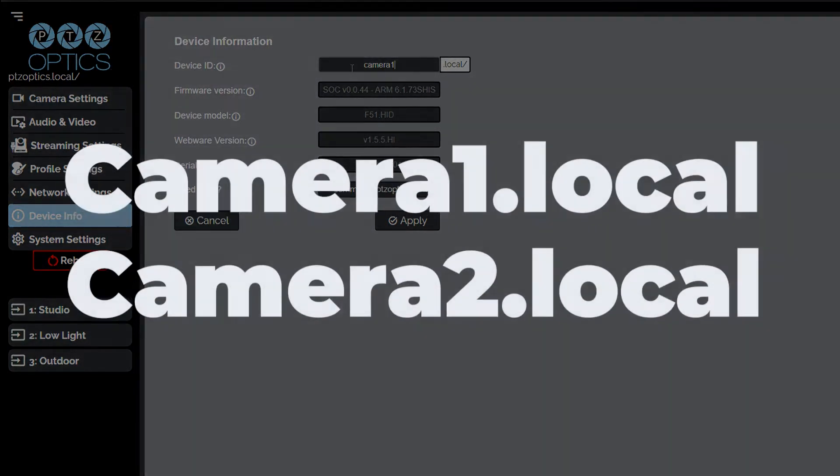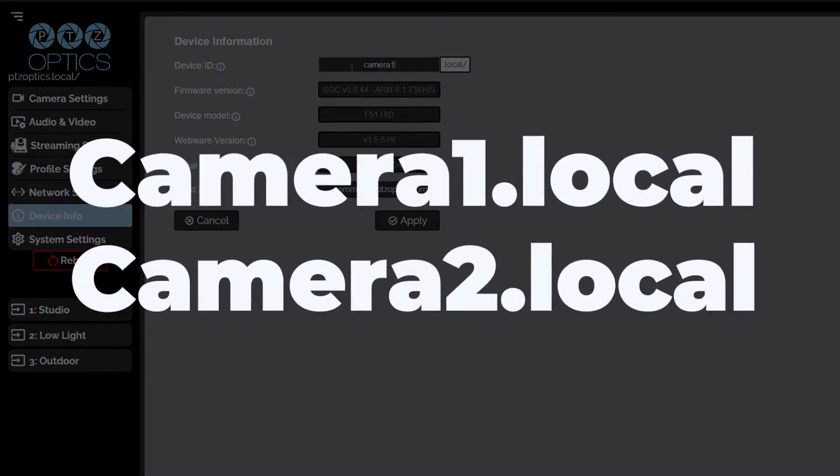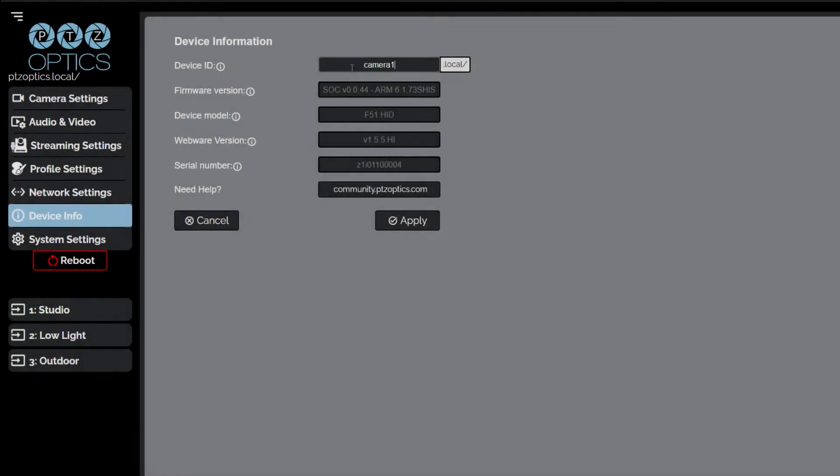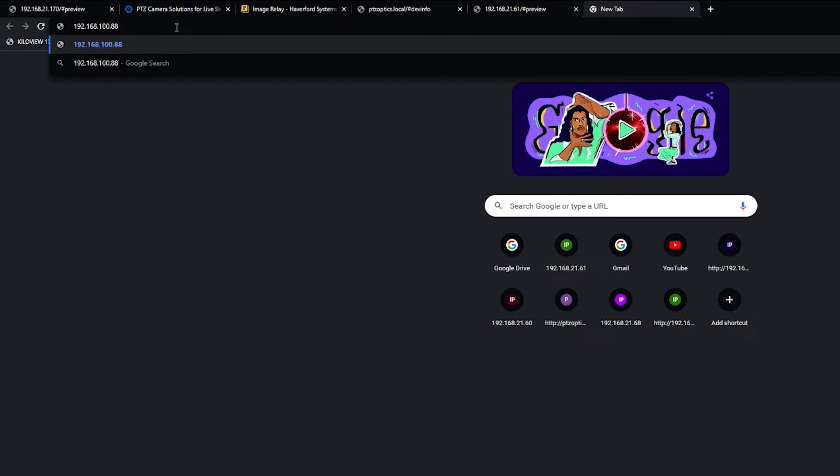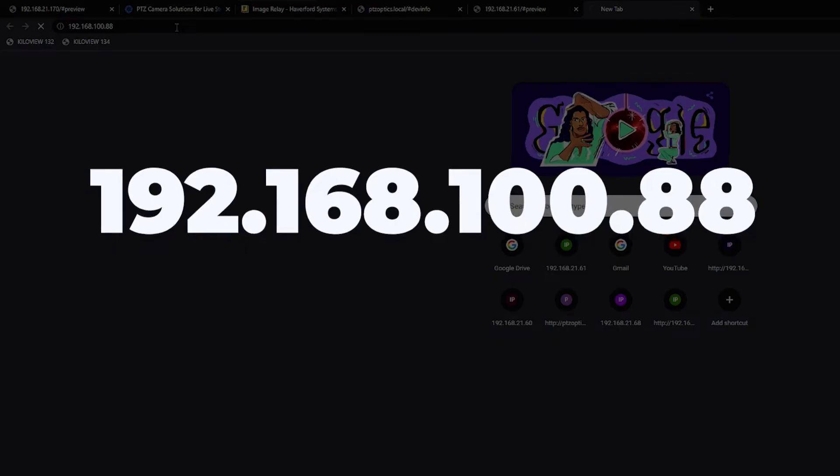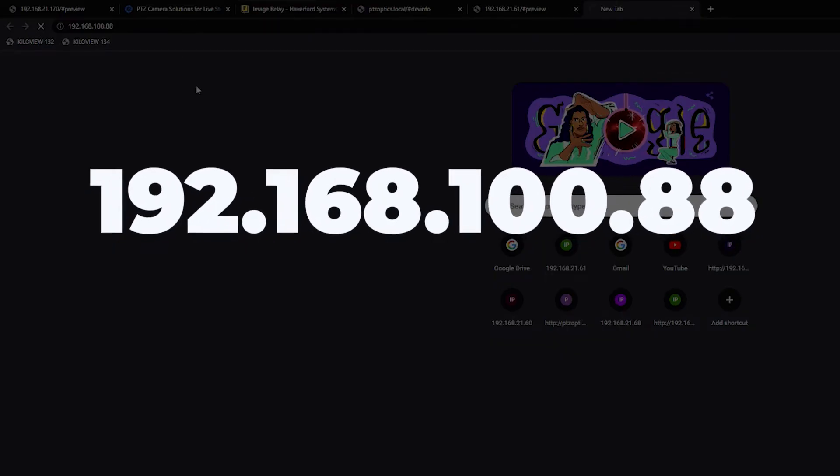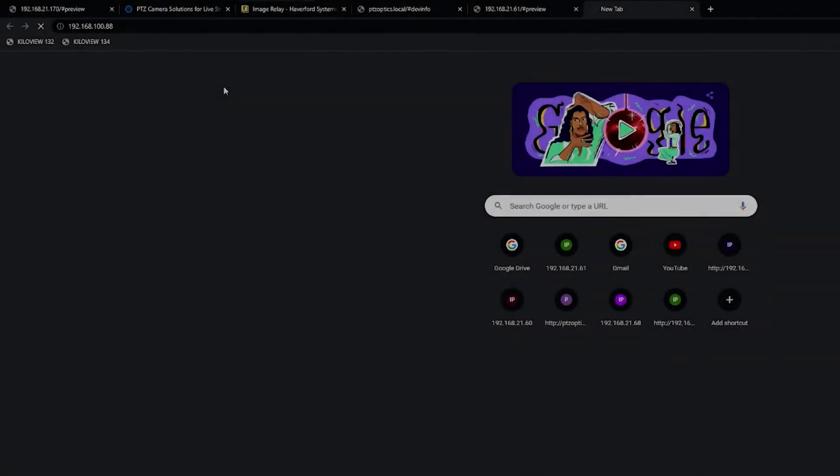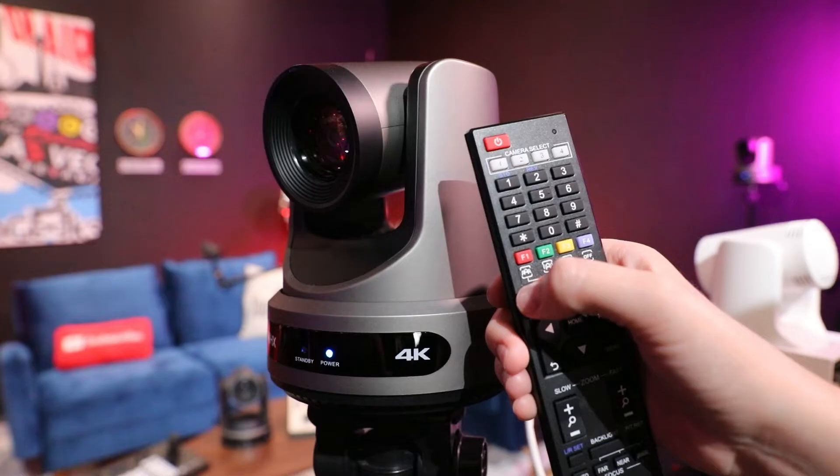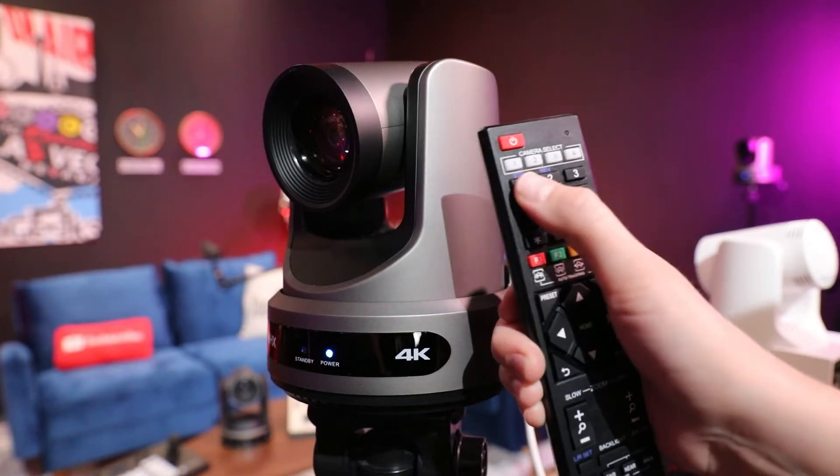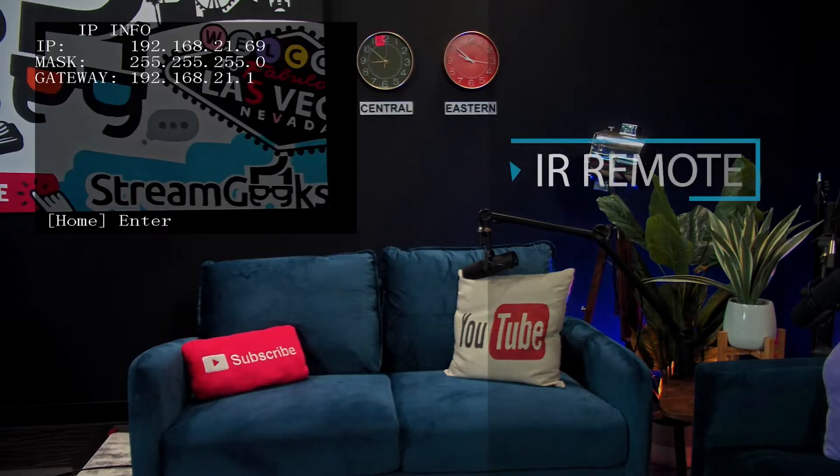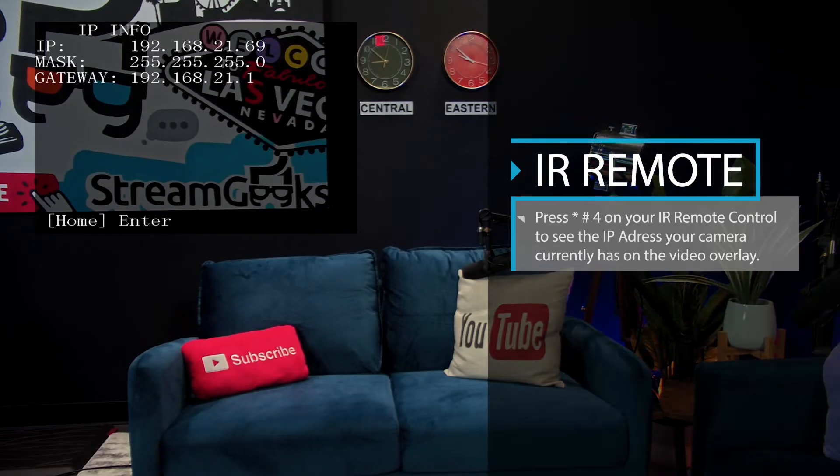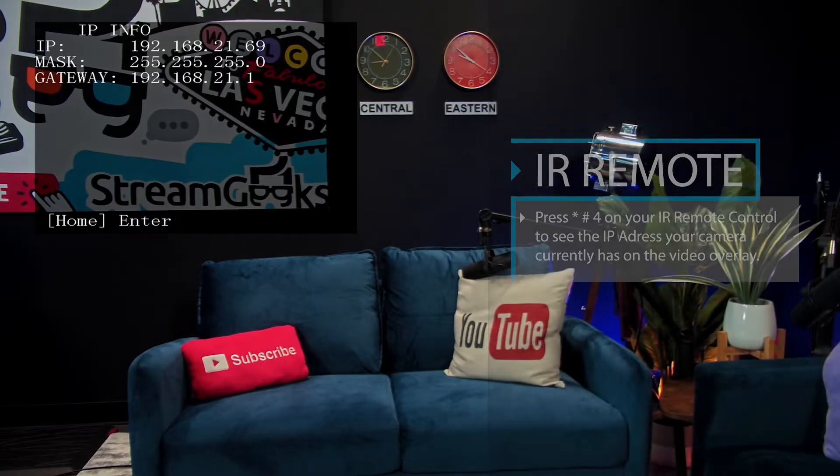Example: camera1.local and camera2.local. You can also connect to your camera directly by typing in the IP address into a web browser such as 192.168.100.88. You can use the IR Remote Control shortcut to display the camera's IP address at the top of any live video from the camera.